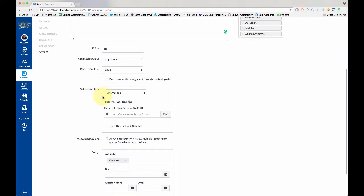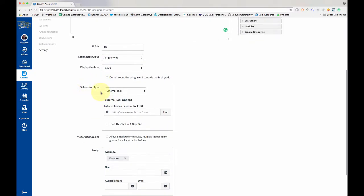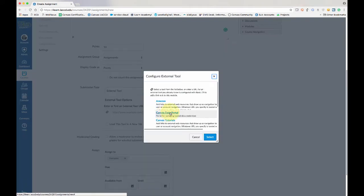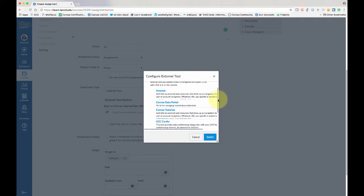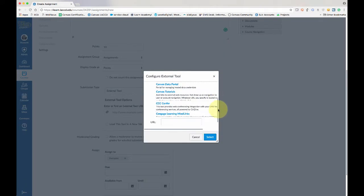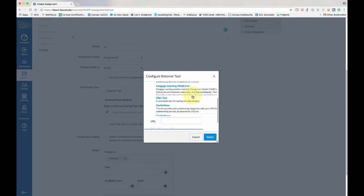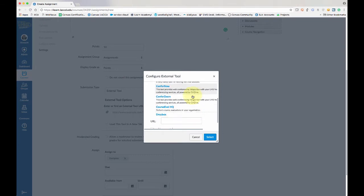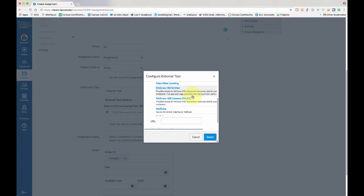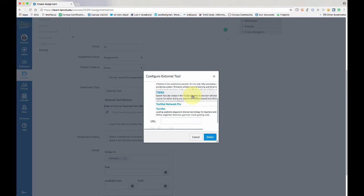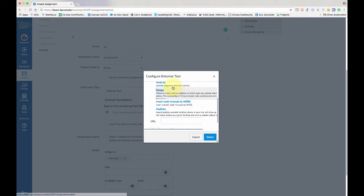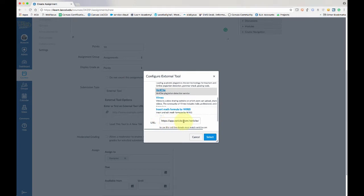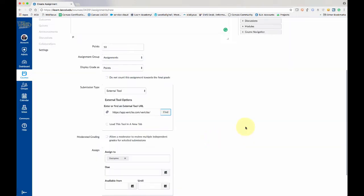And the most important thing is under submission type, if you don't see external tool just click on this drop down menu and you're going to select external tool. Then down below you're going to click find, and you're going to scroll down until you see, it's a little hard to scroll, but we're looking for VeriCite, there it is. So we're going to click on VeriCite and you'll see the URL appear here. And then click select.